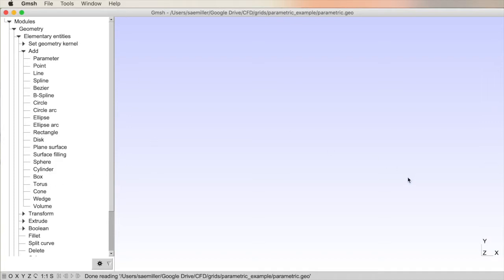Rectangles are two-dimensional or disk. Now we're entering three-dimensional shapes after the plane surface. There's a surface filling, a sphere, a cylinder, a box, a torus, cone, wedge, and volume. So these are your basic shapes. And if you add these and do Boolean operations to add and subtract, merge them, you can create very complicated volumes. So let's try a few just for fun.